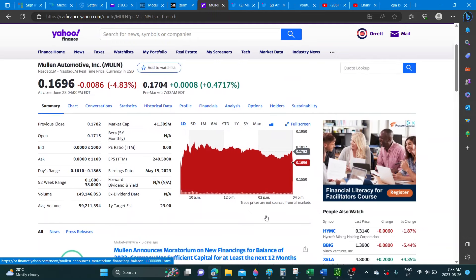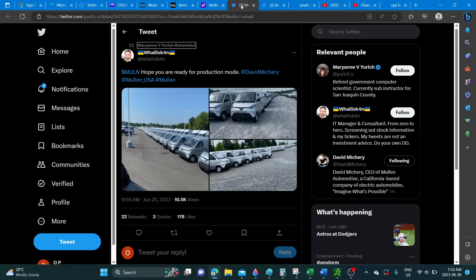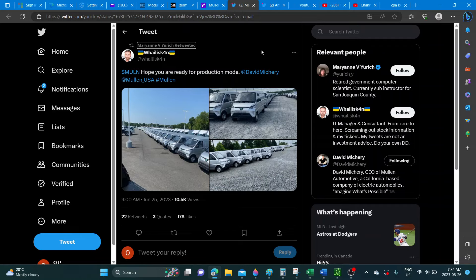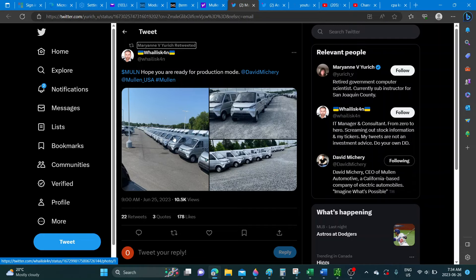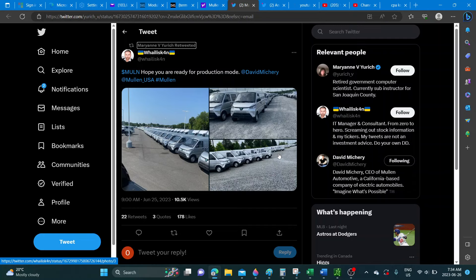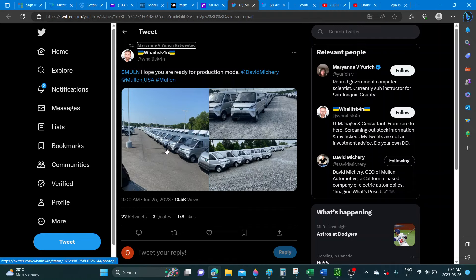On Twitter, this is what was tweeted out. I'm not sure if this picture is actually accurate but I've just given you as I see it come across my radar. This guy had posted this to say hope you're ready for production mode and he shows a lot of the cargo vans that were all lined up here.